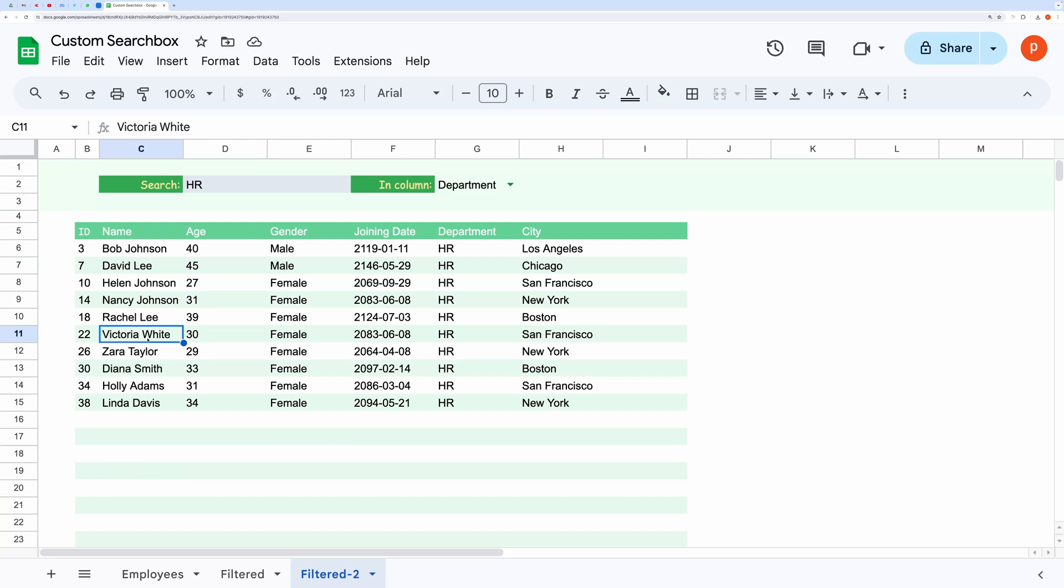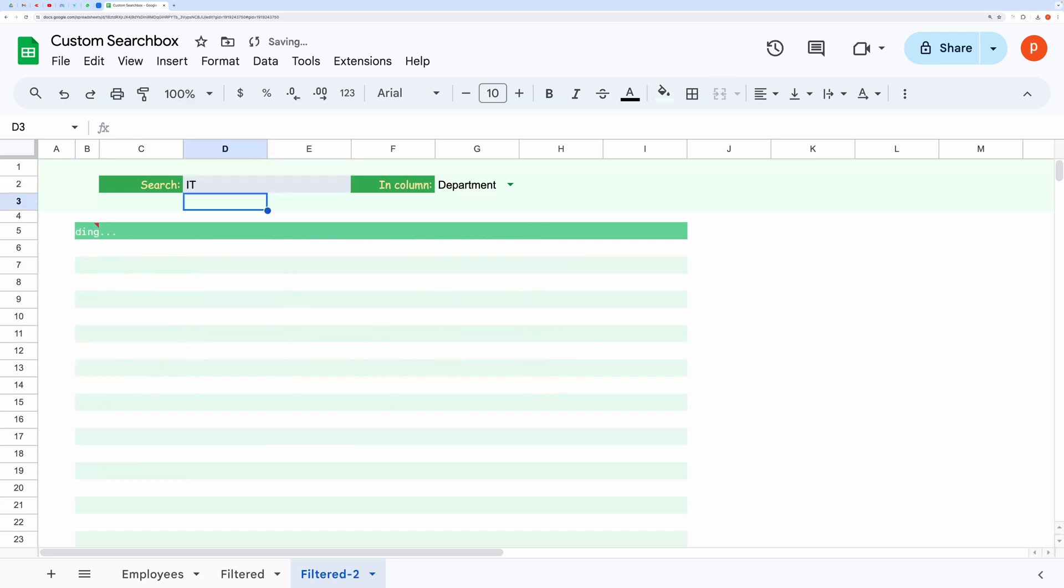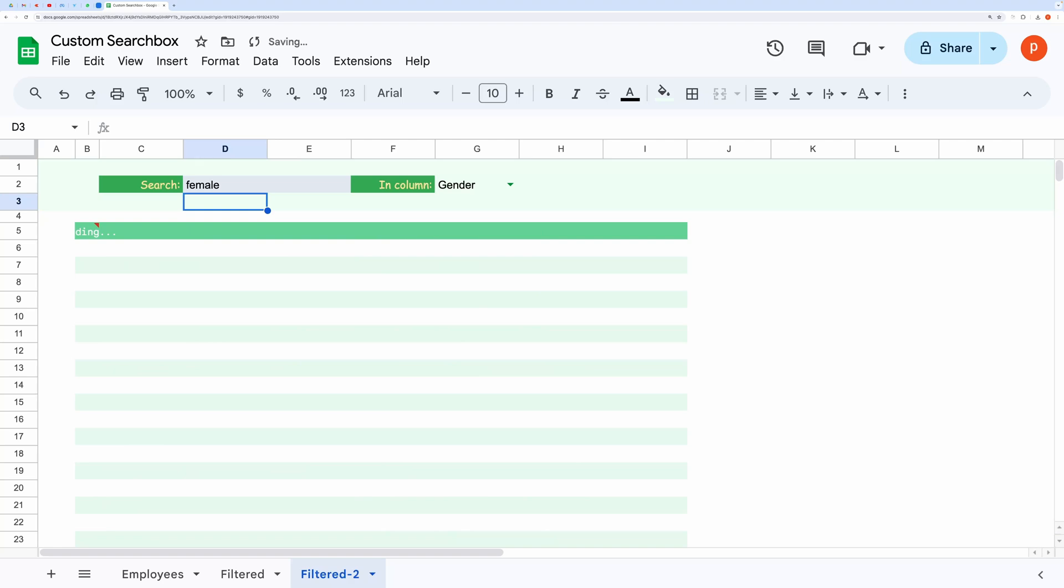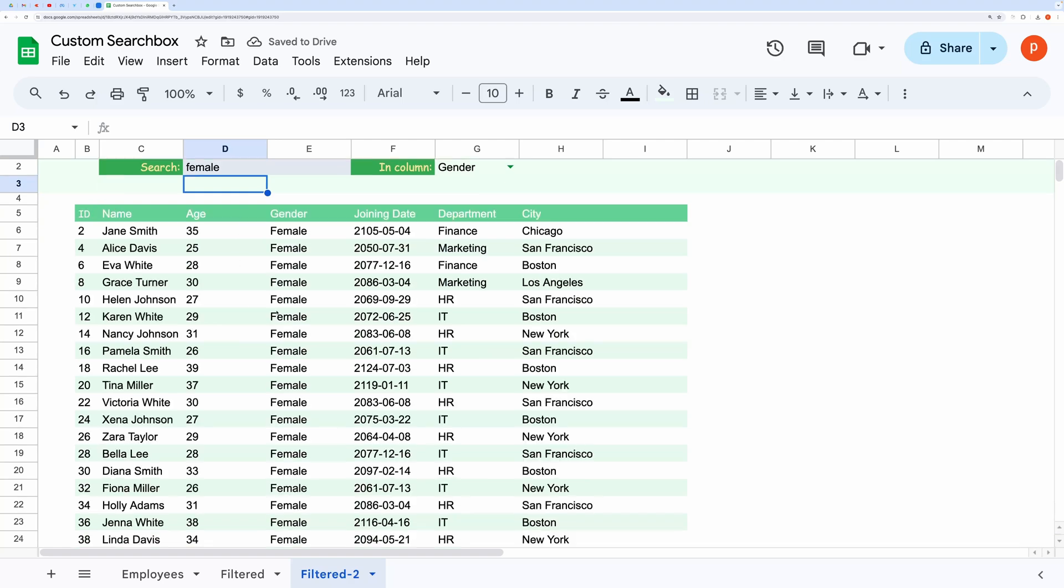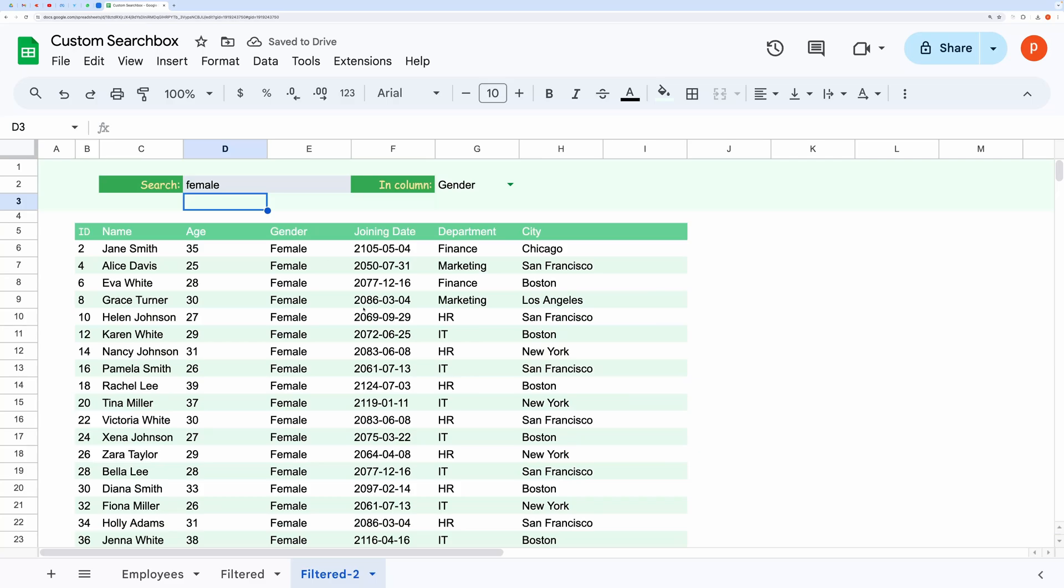You can also specify the search column. For example, here I can select the column where I want to perform the search operation. Let me show you how to do this.